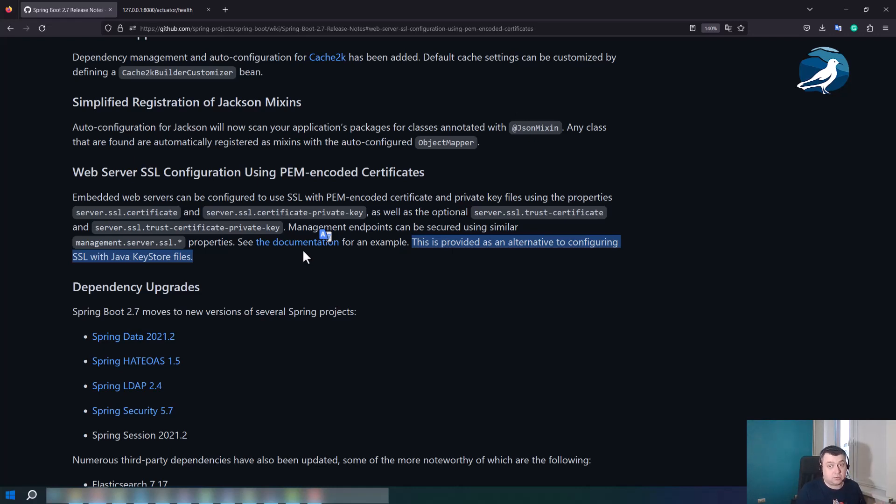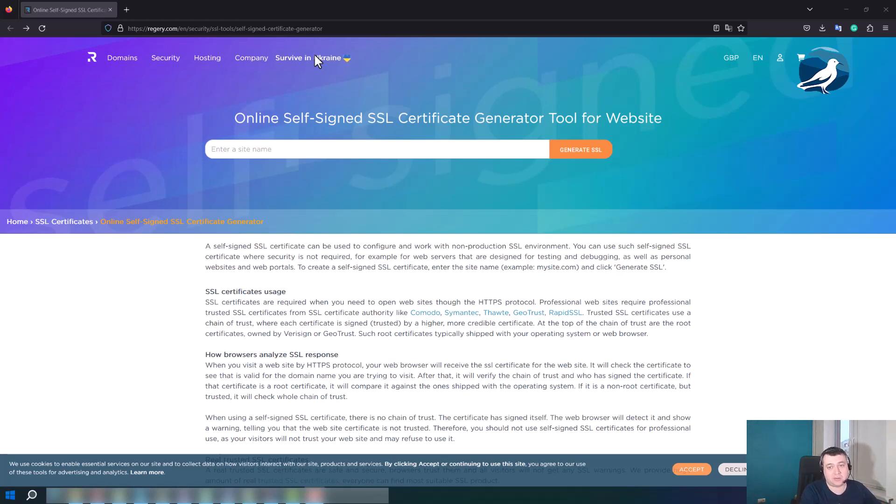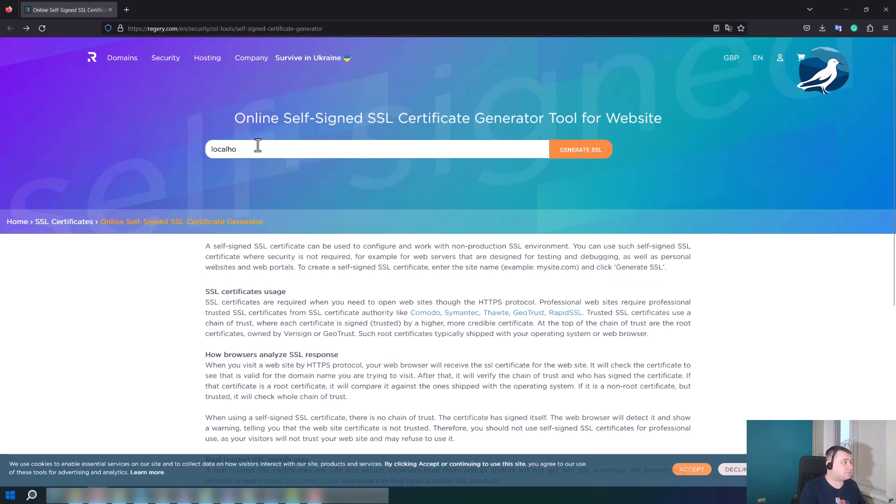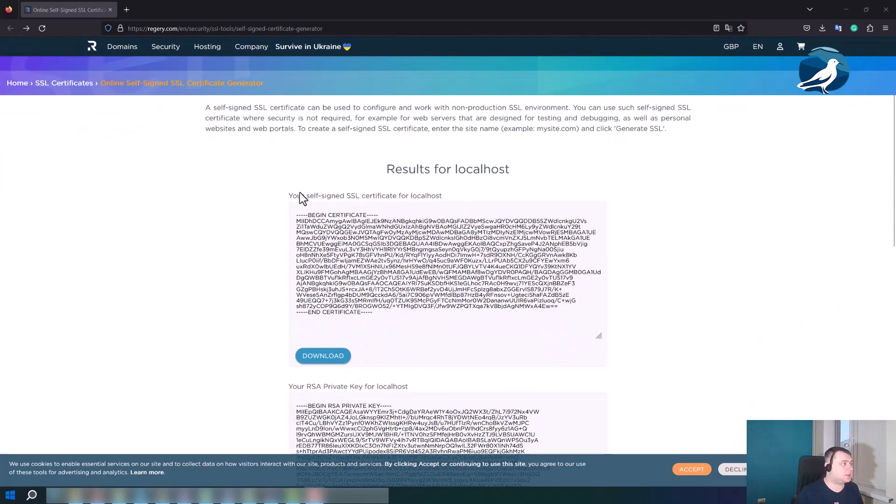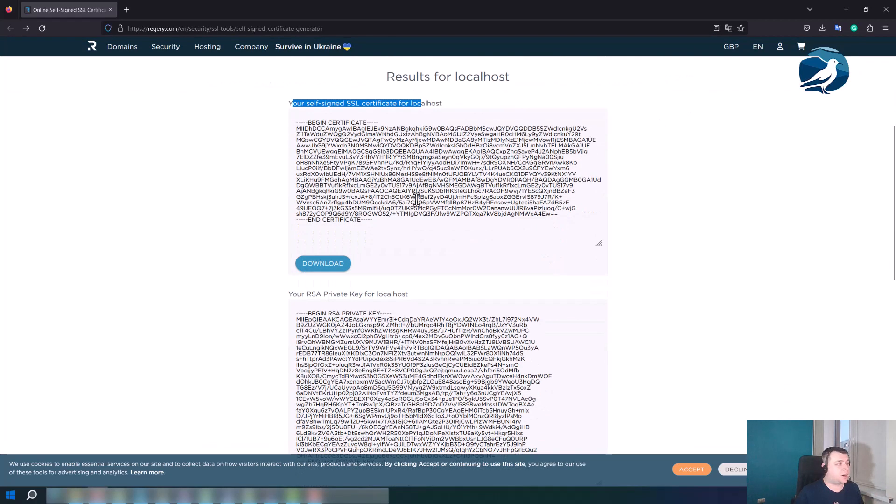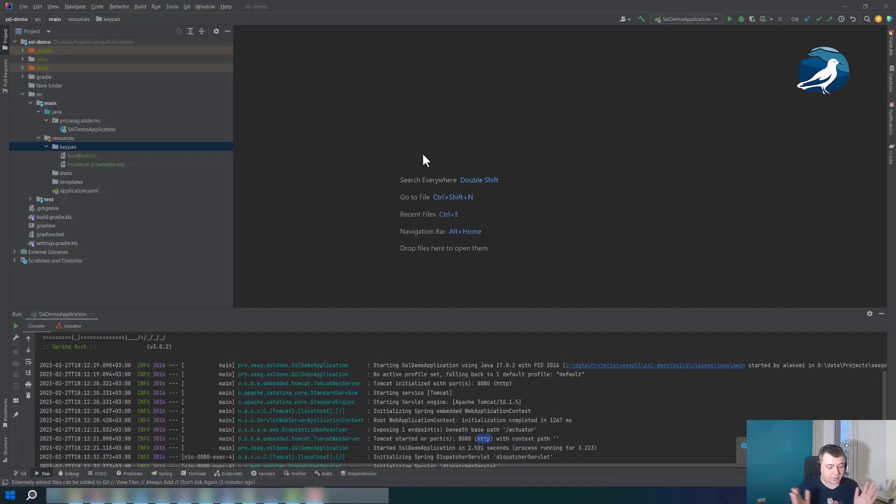In this video we will use a self-signed certificate. You can generate it using some command line tool, for example key tool, but we agreed not to use key tool in this video at all. So let's generate it online, for example here. Let's enter our site localhost and generate SSL. So we can see here a key pair: a certificate itself and a private key. And now all that we have to do is to download these files into our resources folder of our Spring Boot application.